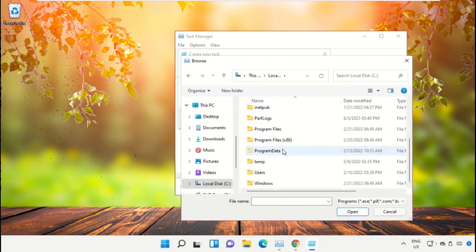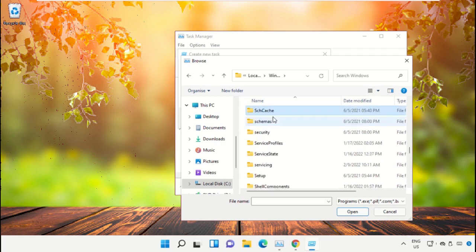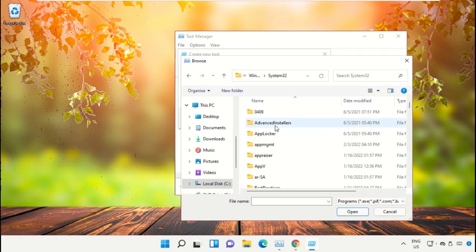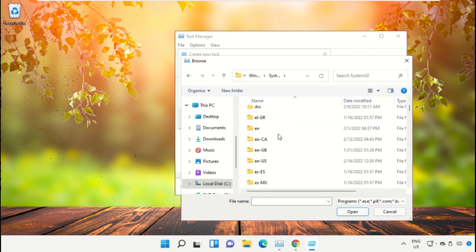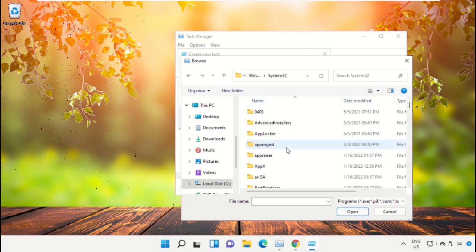Then open the Windows folder. From here, scroll down and open the System32 folder, then scroll down and search...